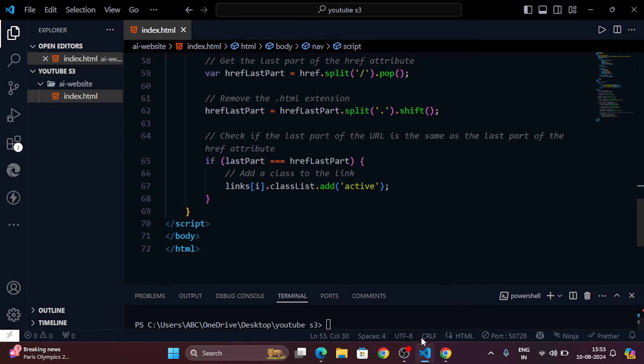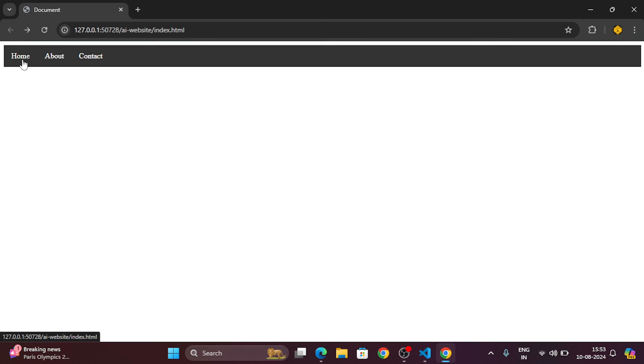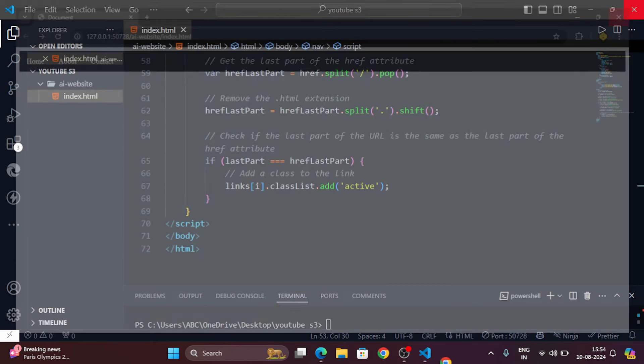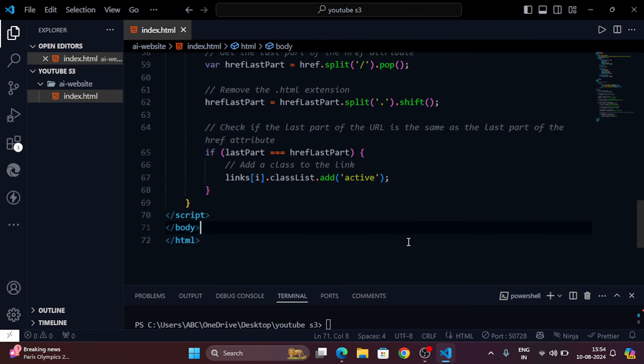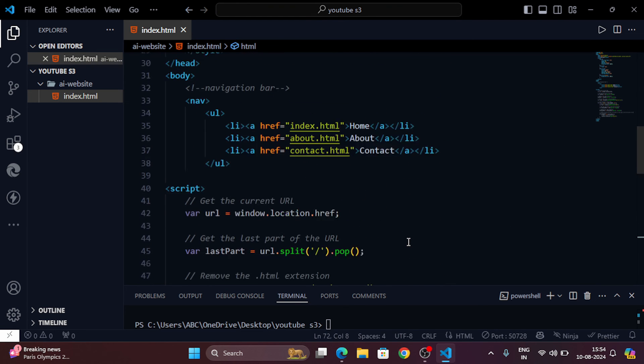Let's check out our website. Thanks to GitHub Copilot, it's looking great. That's it for today. In just five minutes we've created a functional website with GitHub Copilot.